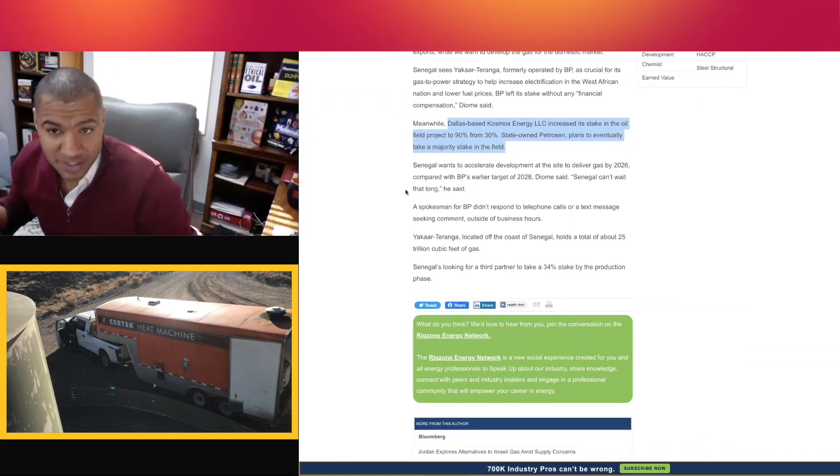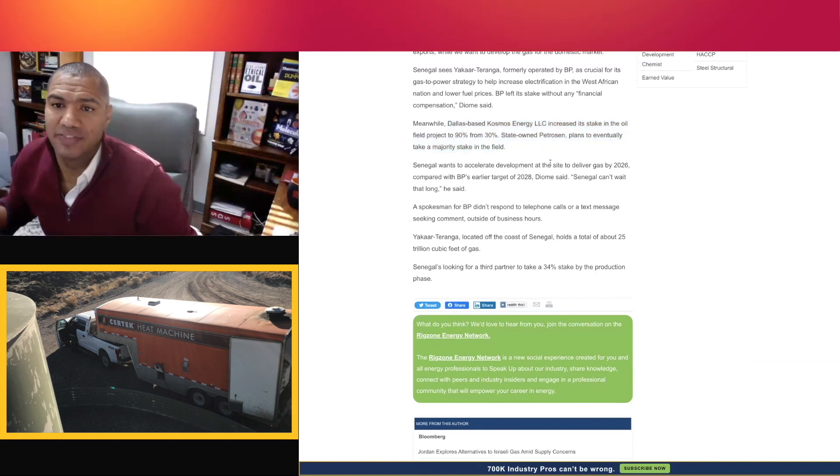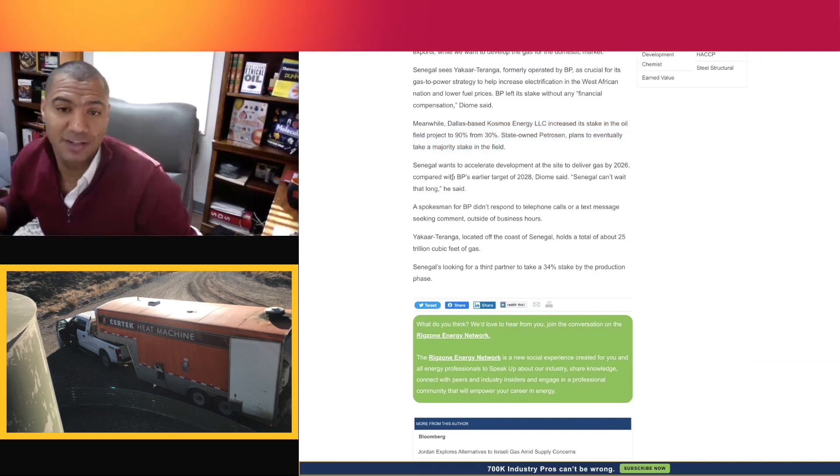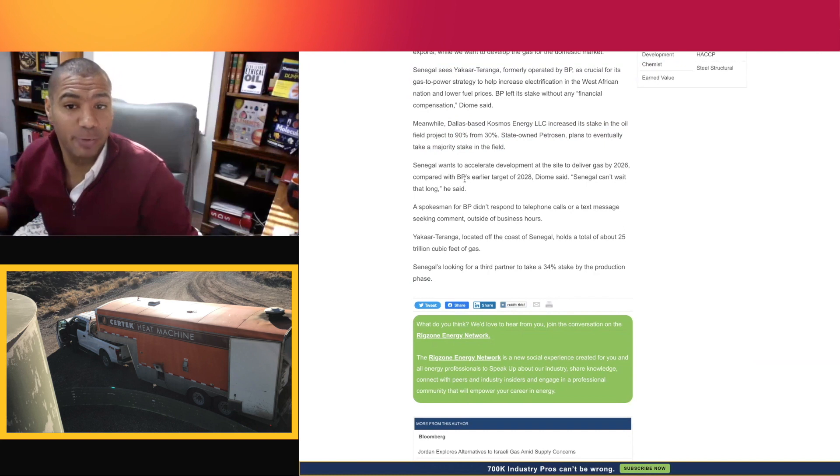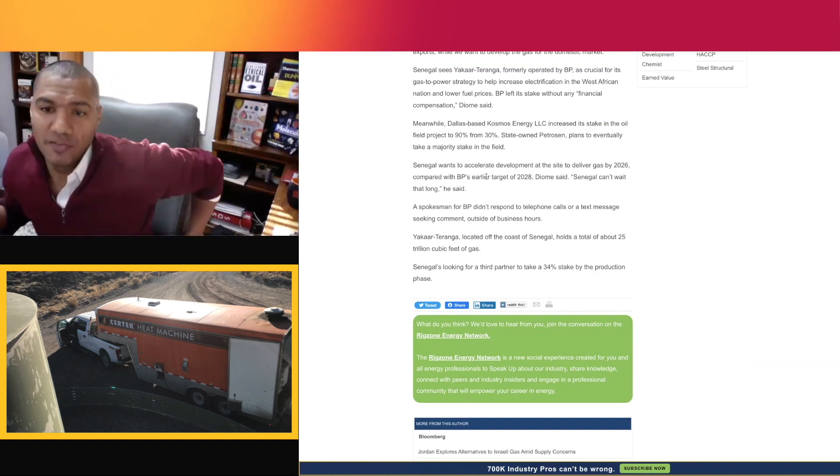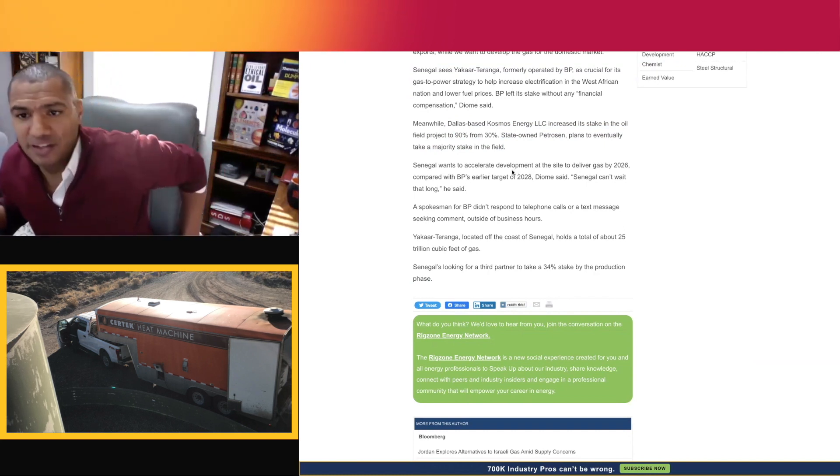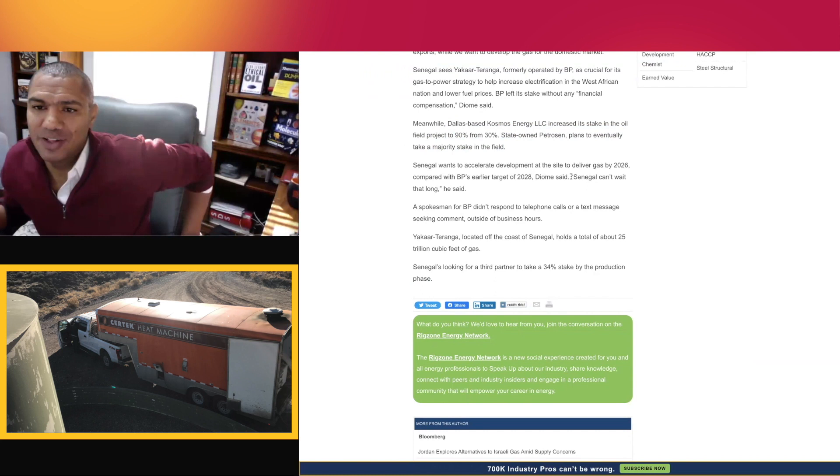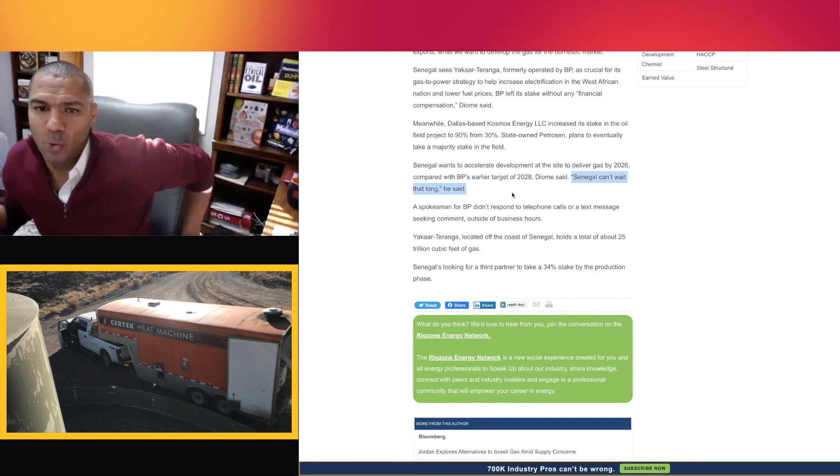Senegal wants to accelerate development at the site to deliver gas by 2026 compared to BP's earlier target of 2028, Déomy said. Senegal can't wait that long, he says.